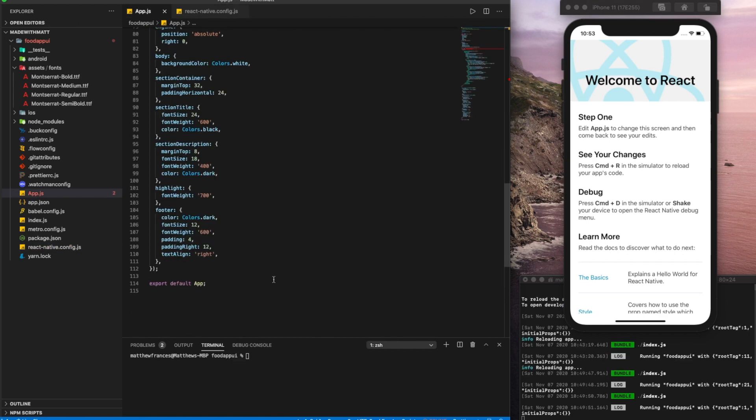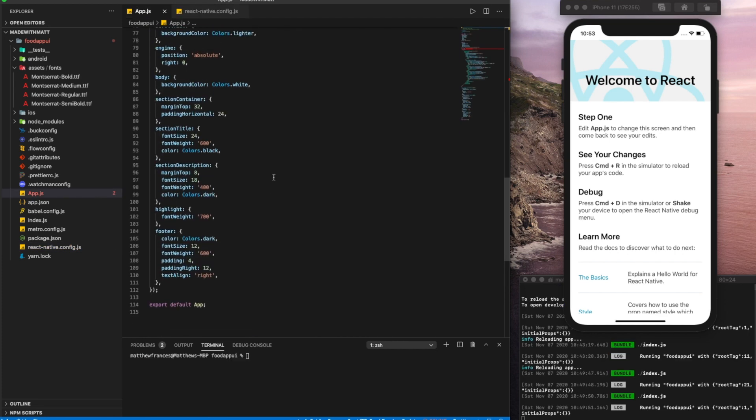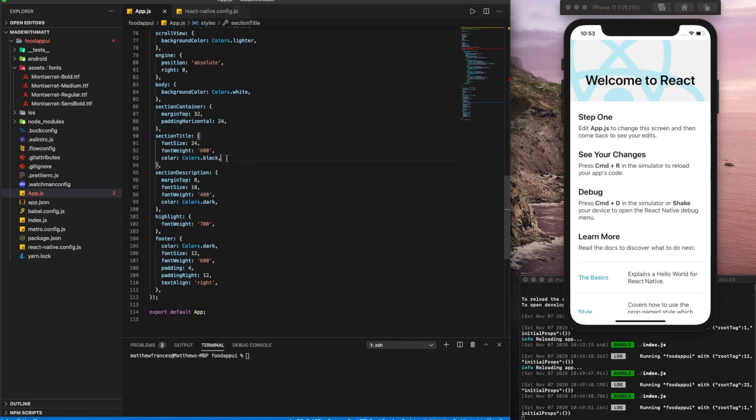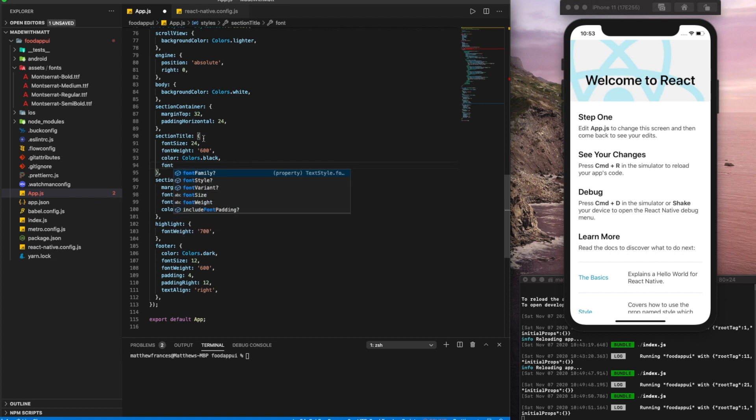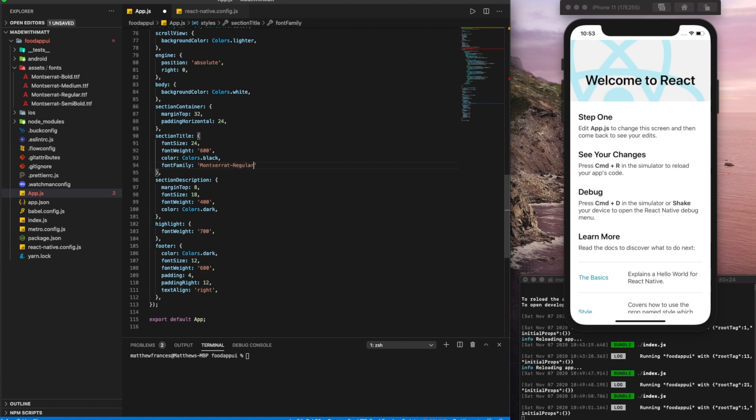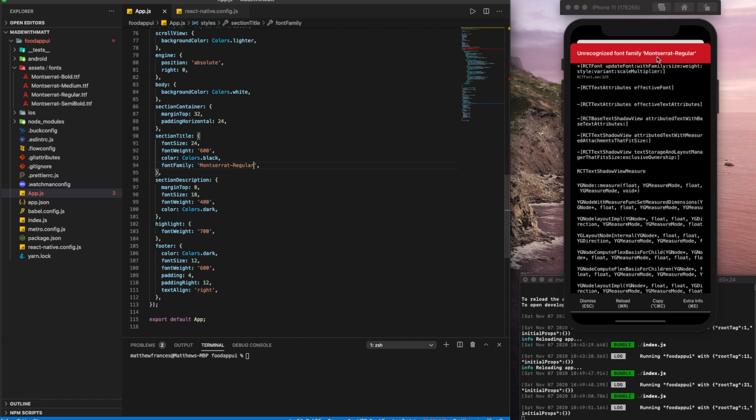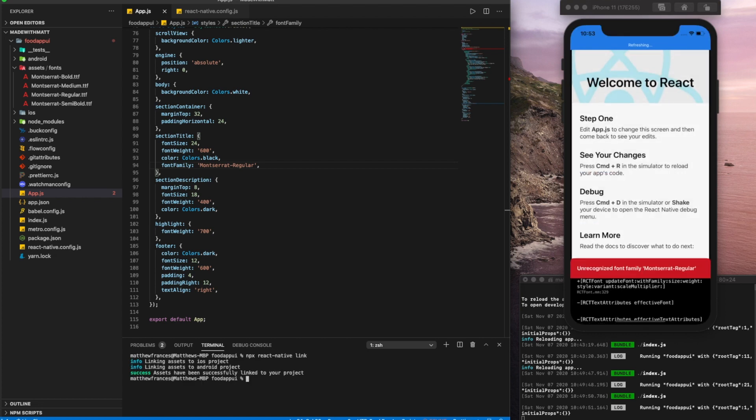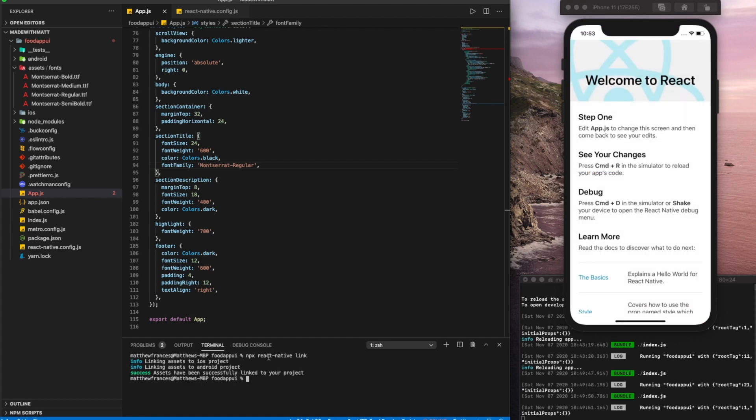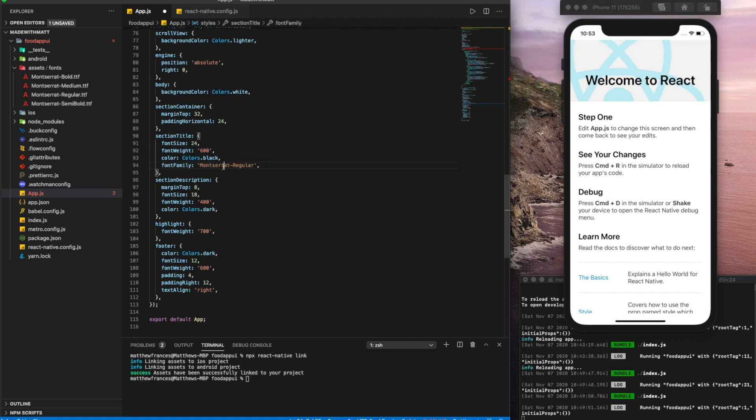Let's go ahead and test out our font. So here in the section title, we could go font family and try Montserrat regular. Let's save that. Here we see we have unrecognized font family. So we might've missed one step, which is to link all the assets. So we run npx react-native link. Let's try that again.